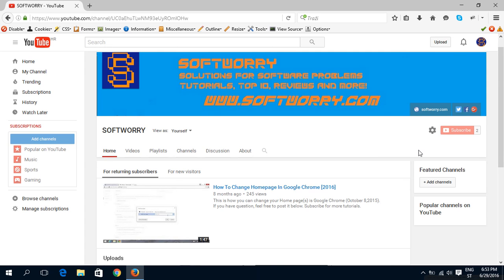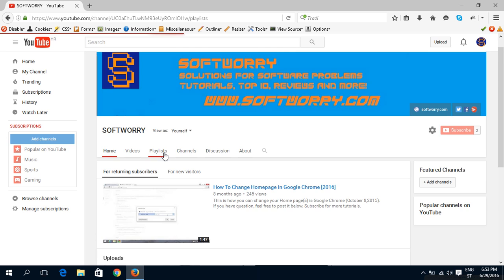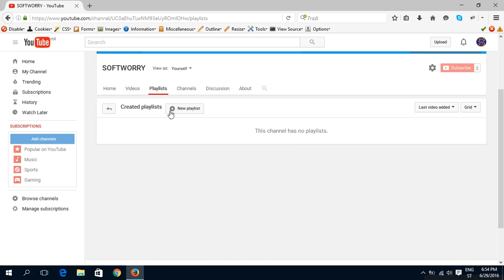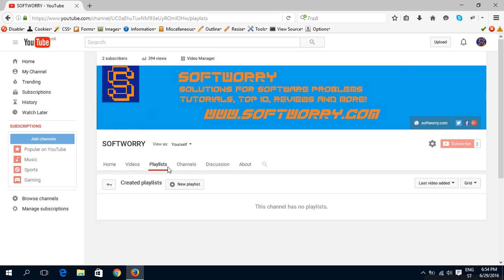Hello, I'm going to show you how to make a playlist on YouTube. So go to your account and press playlists.